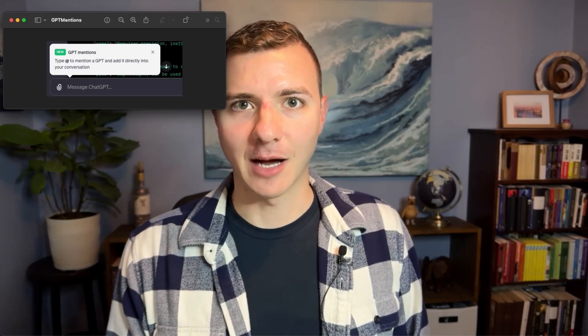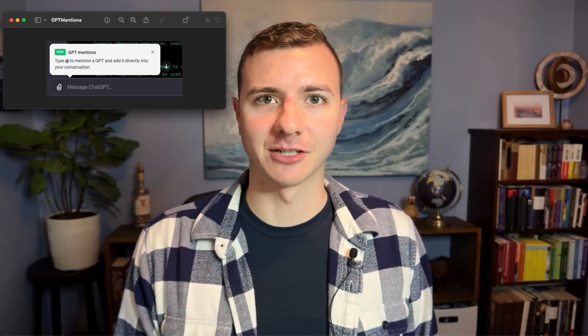This morning I got an early start, sat down at my computer and was getting ready to write a Medium article. Then I noticed this little popup in the corner. Turns out the popup was in my ChatGPT window and it's a new feature they're calling GPT mentions.